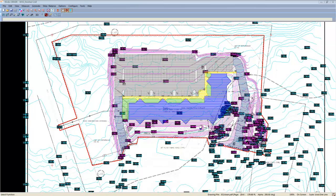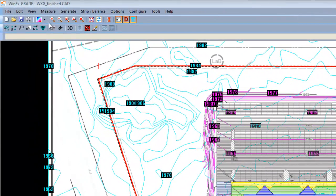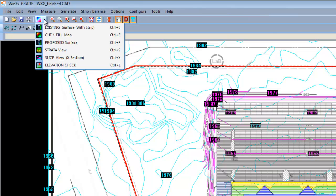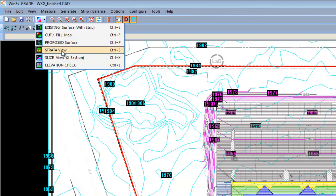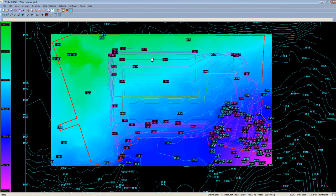However, these are not our only overlay options. If we head to the top and select the drop down menu here, you'll see that we also have existing, cut and fill, propose and strata. If you select any one of these, it will overlay our current image with a model.